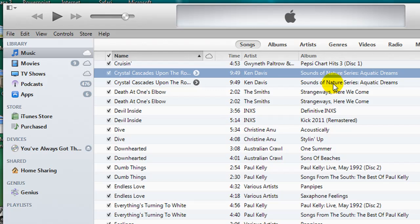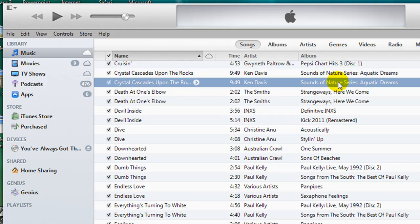To delete the duplicate, I simply need to click on one of them to highlight the song, and then press the Delete key on my keyboard.